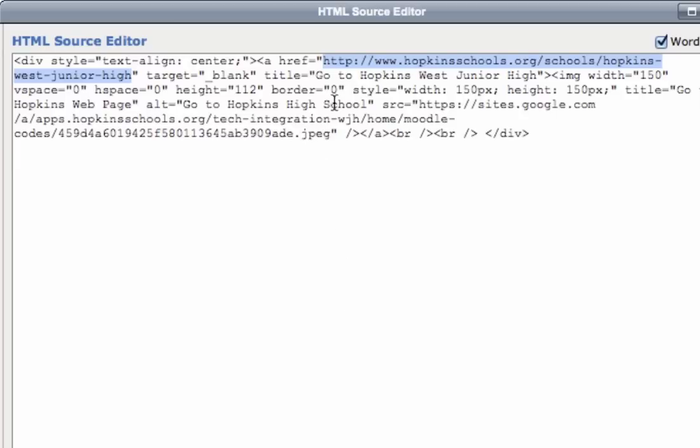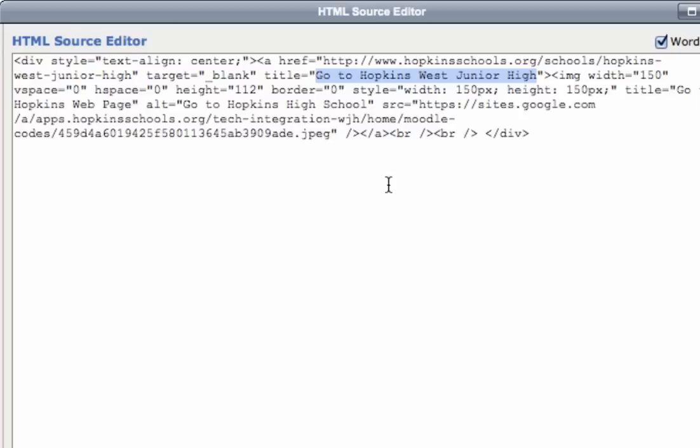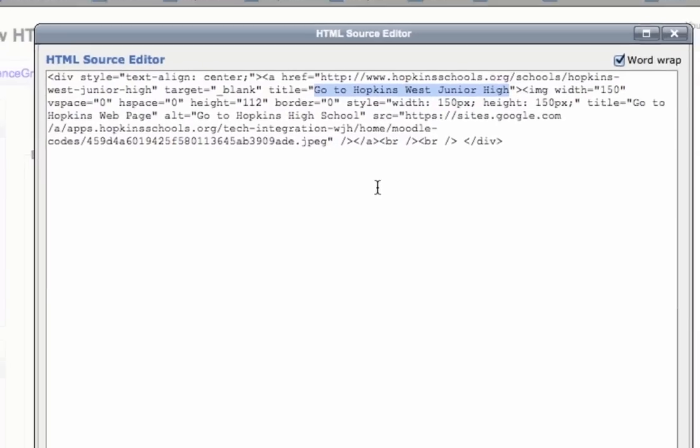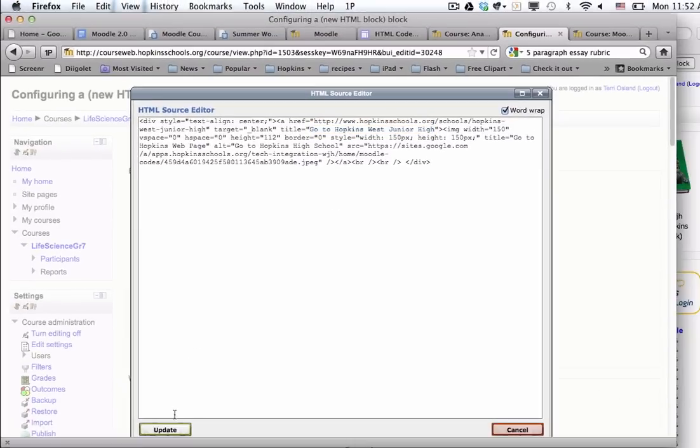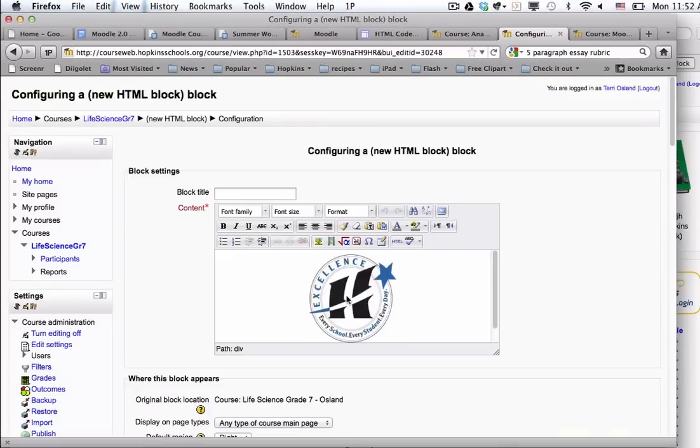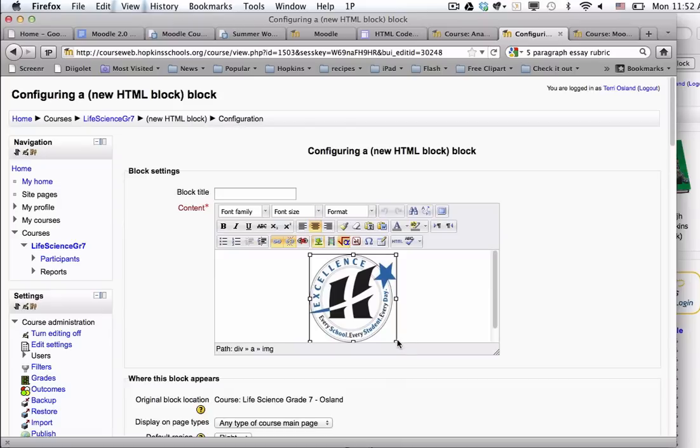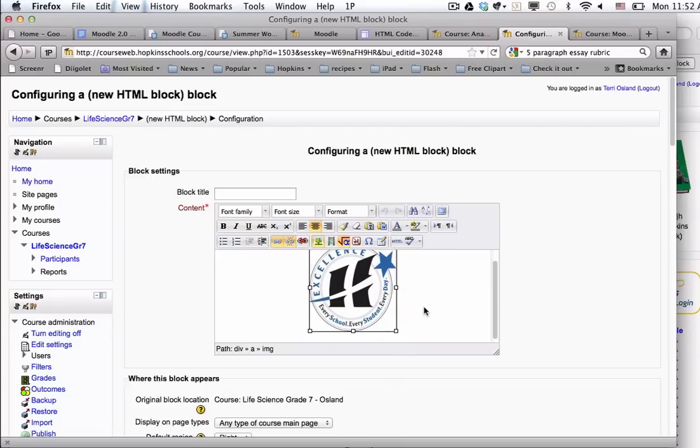The other thing you could do is when you hover over that image, it right now says go to Hopkins High School. Go ahead and change that to go to Gatewood or whatever other school you're putting in there. Once you're done, you click update, and if you want to make this image a little smaller you can always click on it and just change the size a little bit.